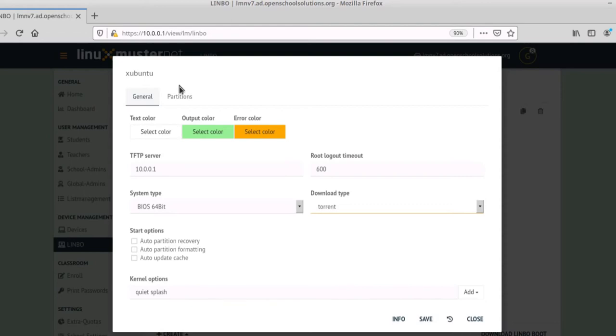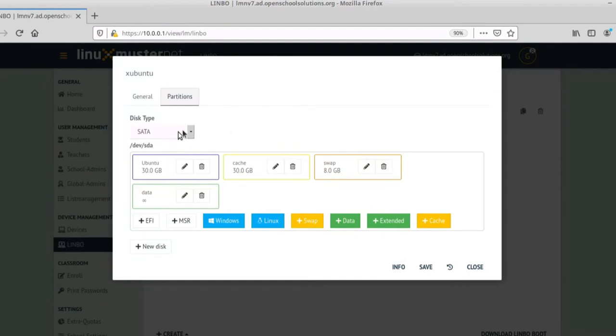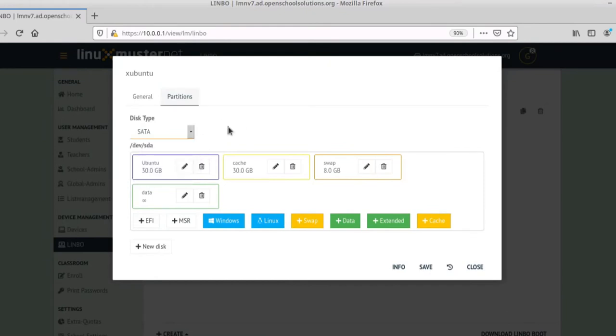And here if you go to partitions, we can define how our hard disk should look like on the client after the partitions we talked about in the graphic Limbo graphic. First you can define a disk type. SATA disk, NVMe disk or another one.